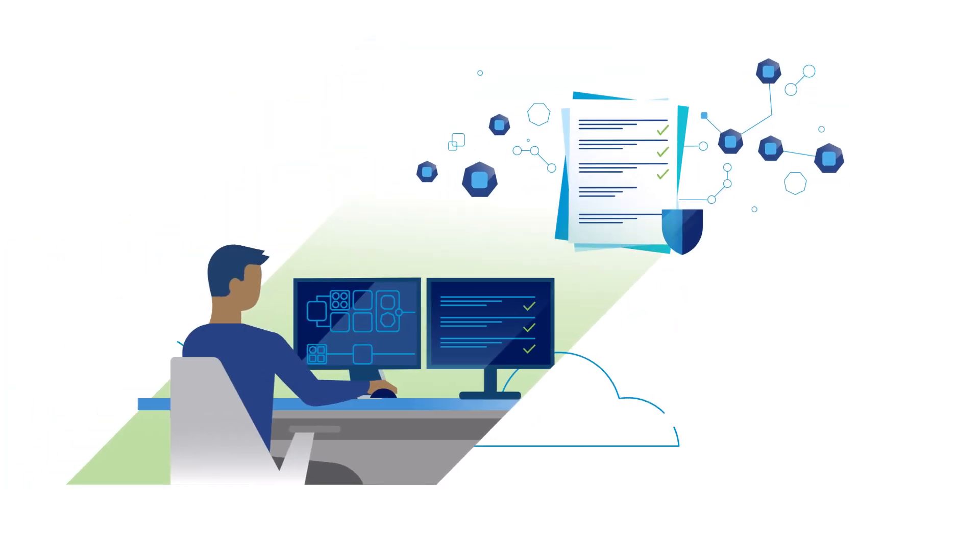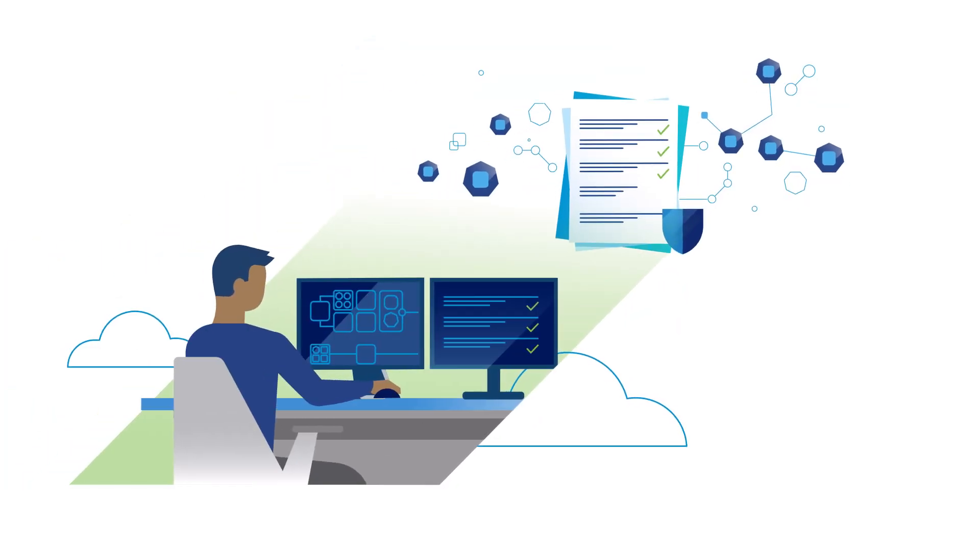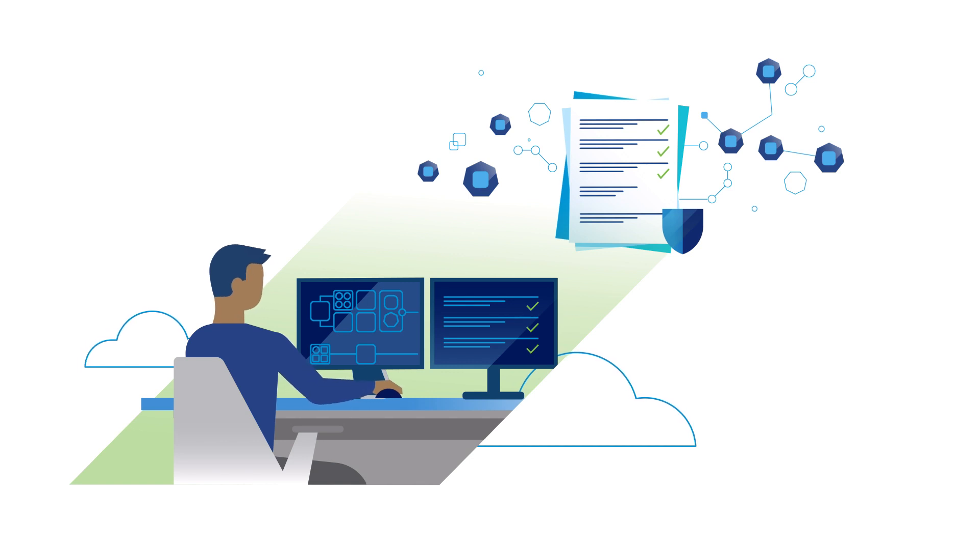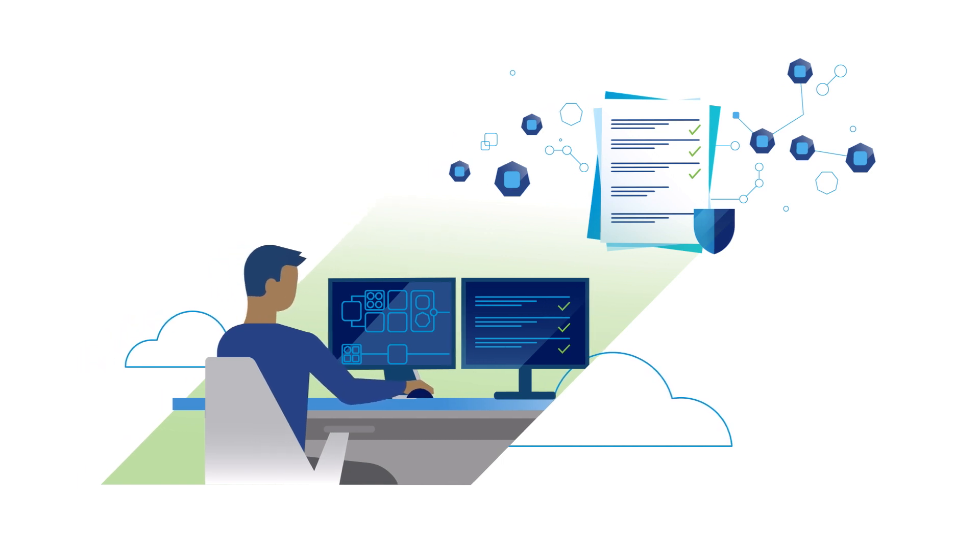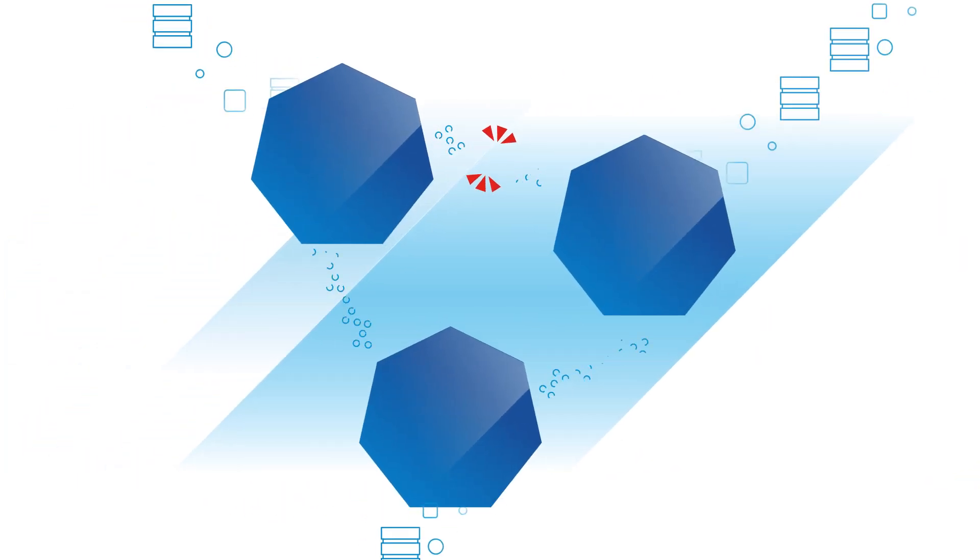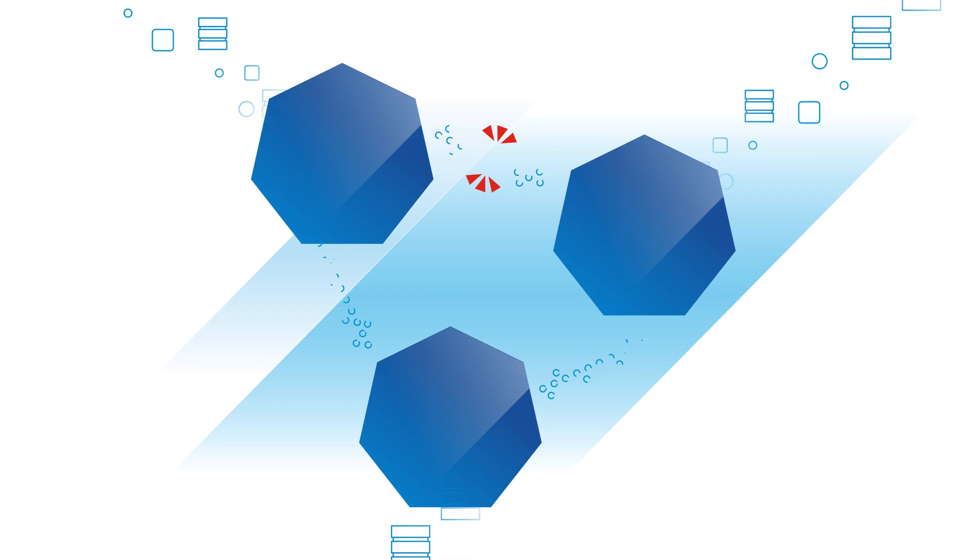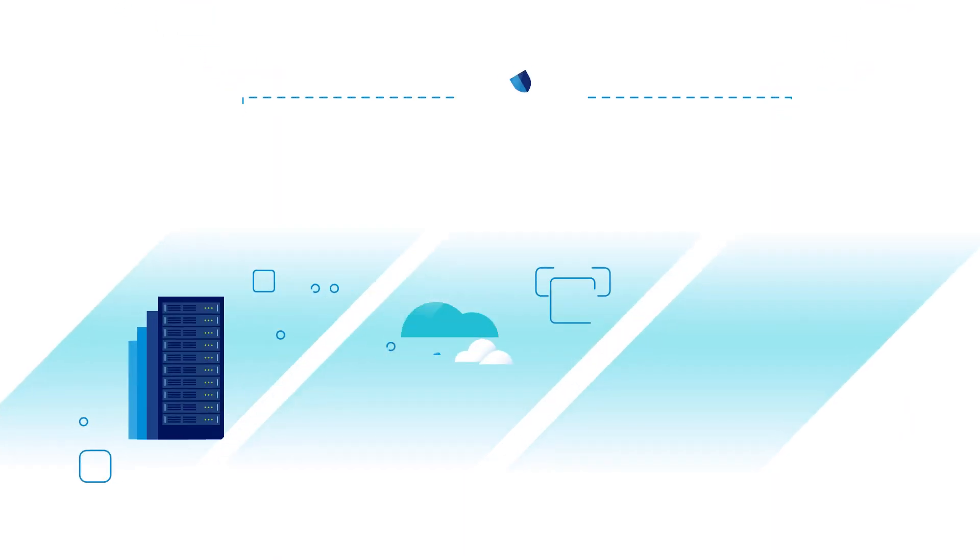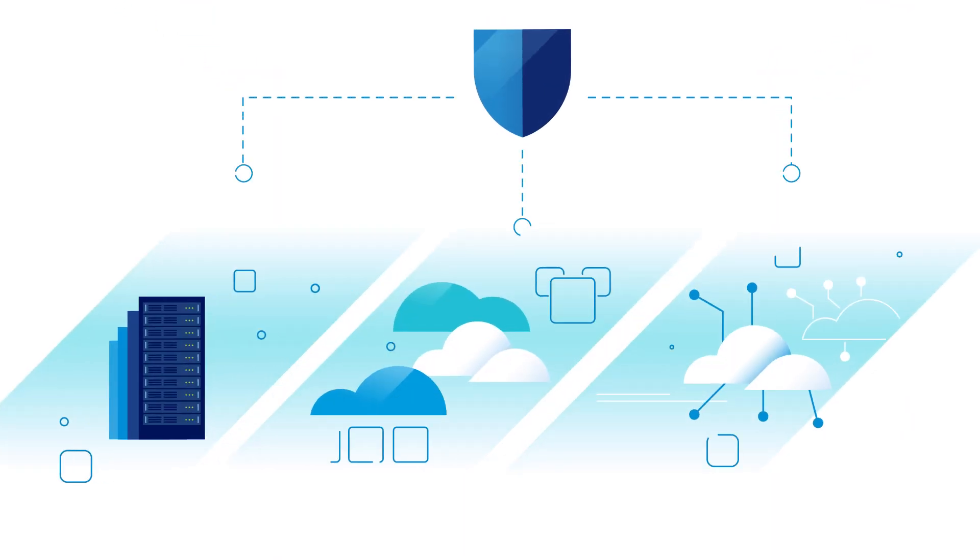Define policies to determine who can access clusters, where images can be pulled from, what traffic is allowed, and how they are backed up. This is enterprise-grade security at your scale.